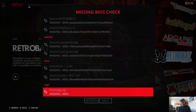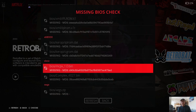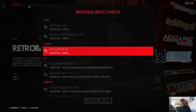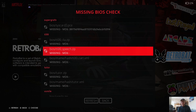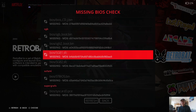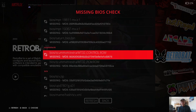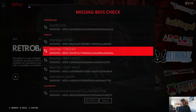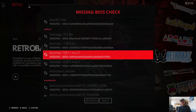You've got everything from 3DO to ZX Spectrum and everything in between here. In this case I'm going to point out that Sega Saturn is asking us for five different BIOS files. So here they are — you need to take a photo of this or do a desktop screenshot or whatever.